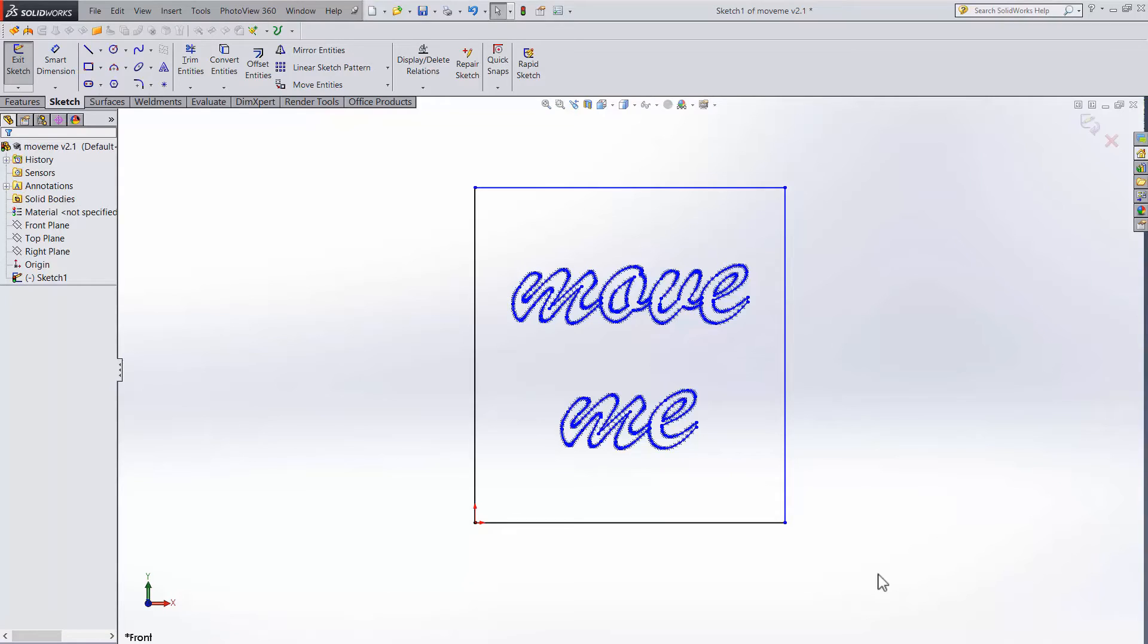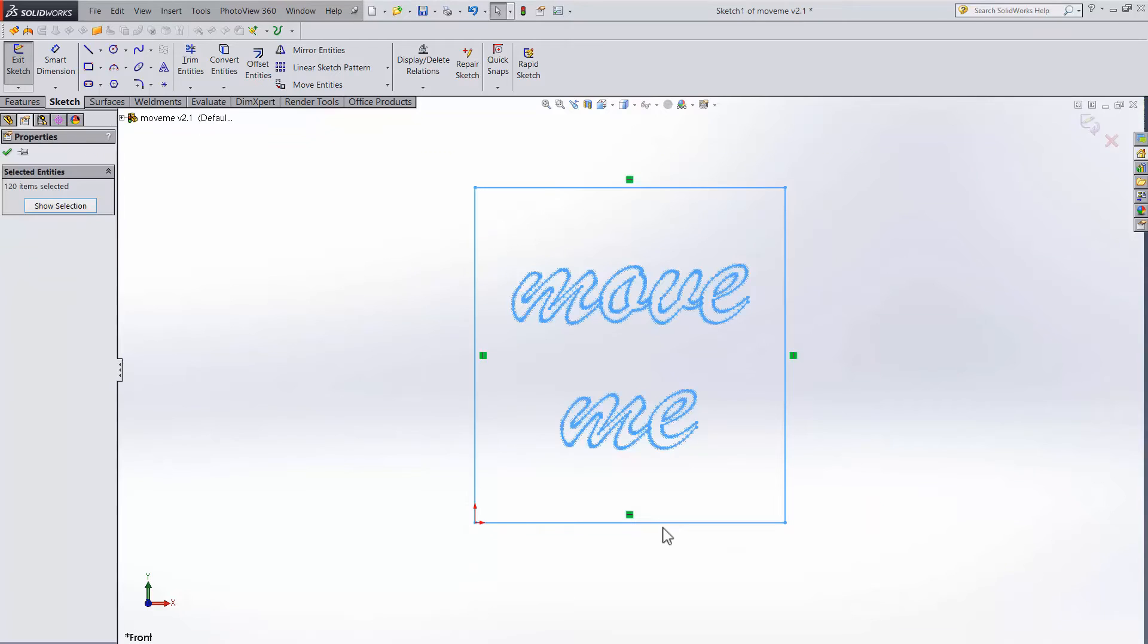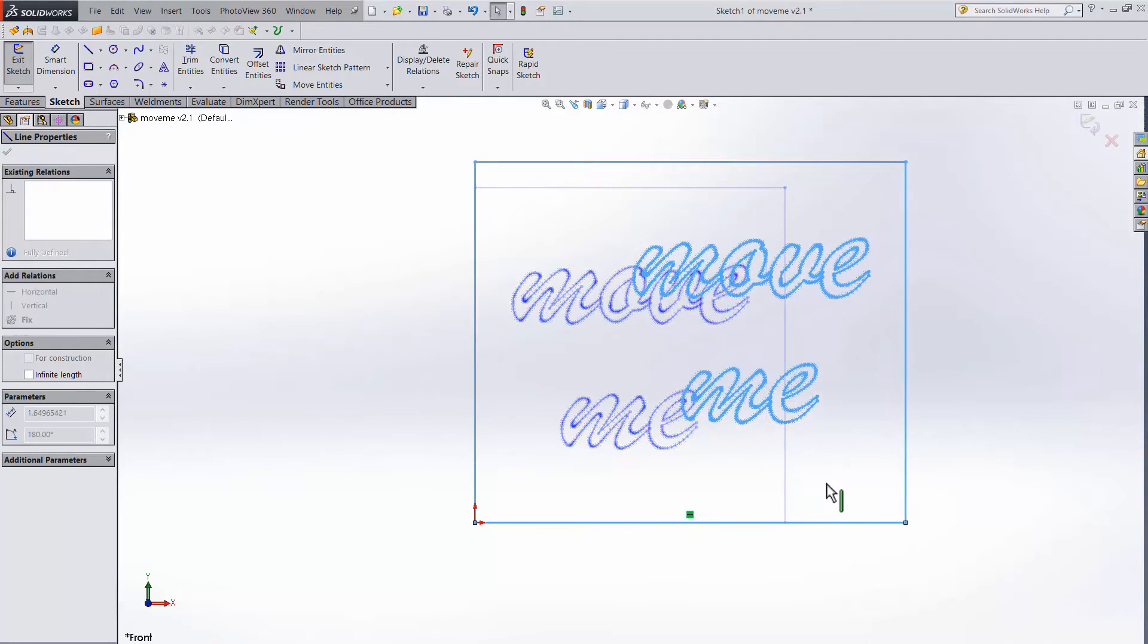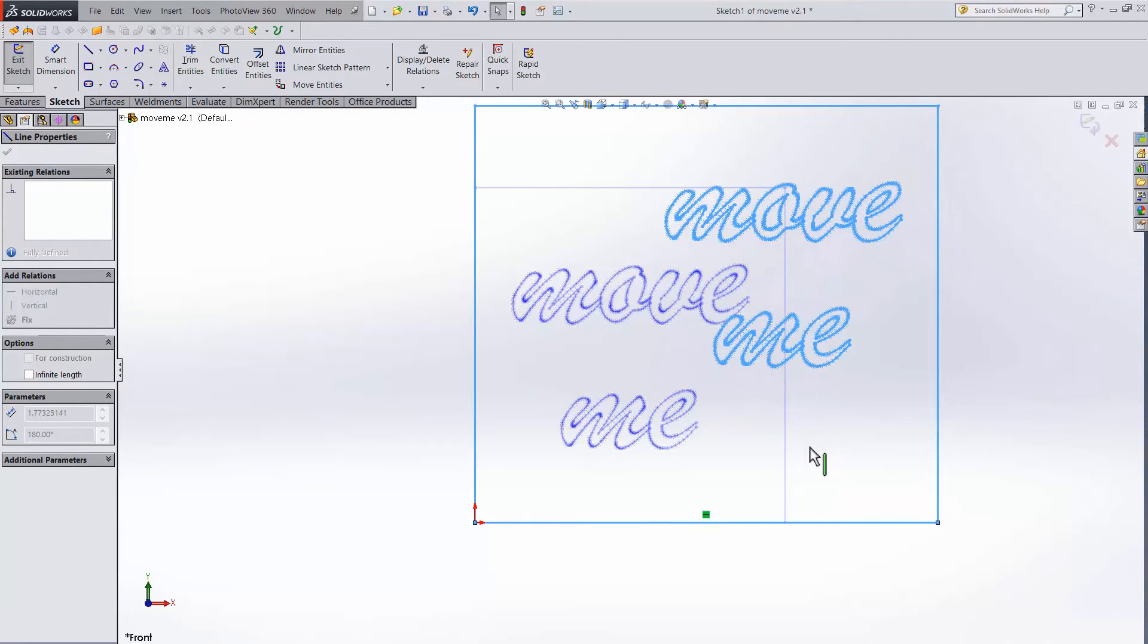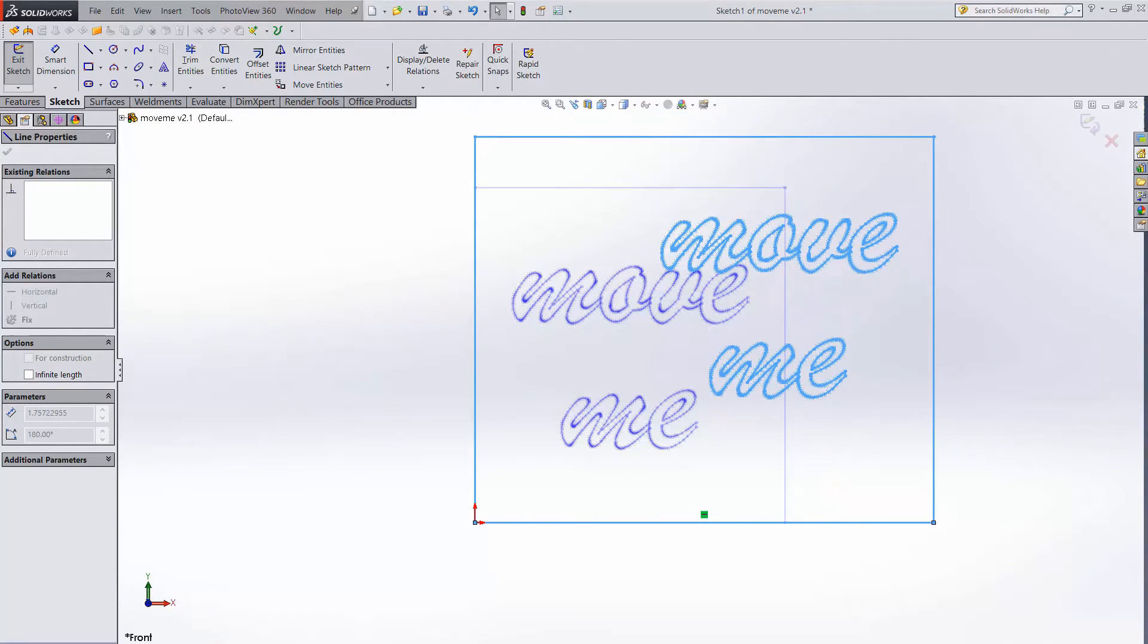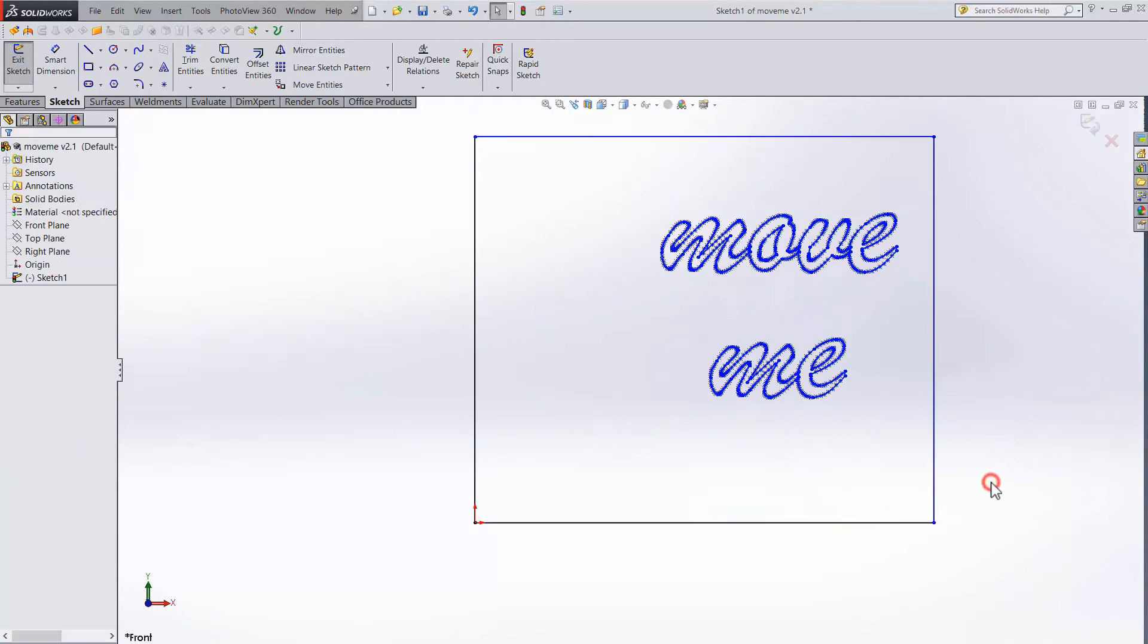Moving sketches gets harder when you have any amount of definition. If we select this sketch, try dragging it and you can see that it's going to stay locked to the origin. Clearly a simple select and drag won't get the job done.